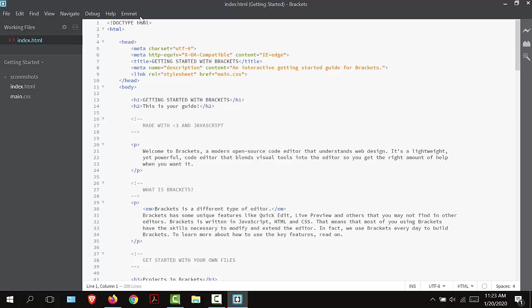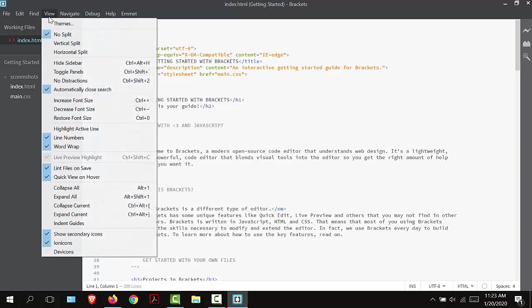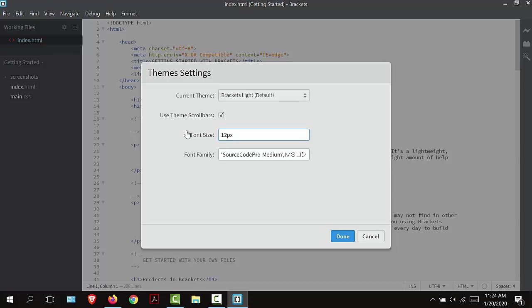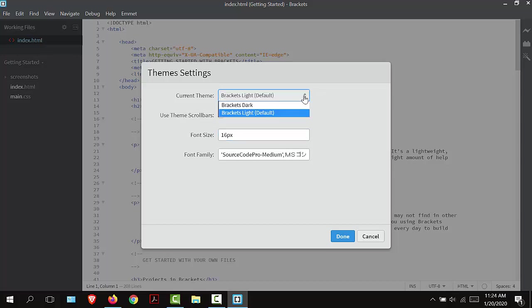I'm now going to go to the menu item that says View. I'm going to select Themes. Here is the font size by default which is 12 pixels. I'm going to change this to 16 pixels. I'm doing this because that is easier for you to see when I do video tutorials.